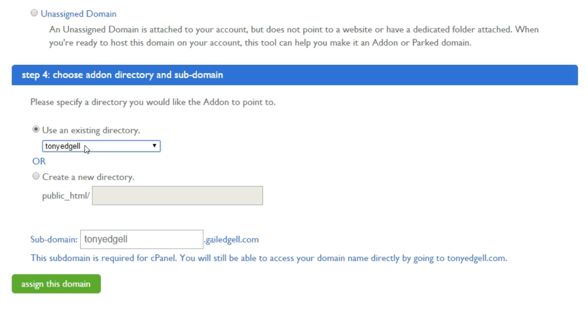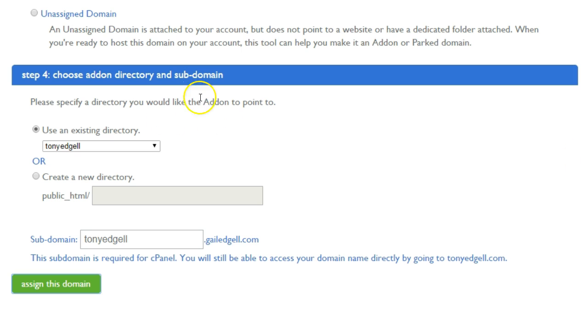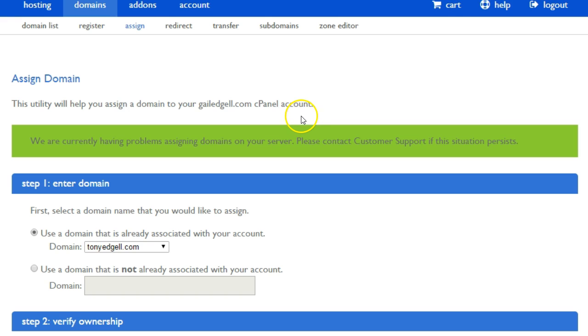So there you have it, you have the existing directory. What I need to do is just assign this domain. Once you click that, you should be able to get that domain assigned to this folder and added to your hosting account.